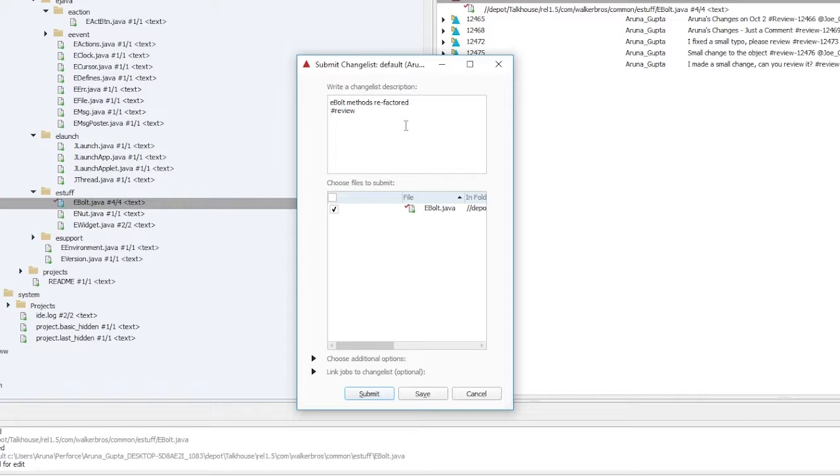We can also @mention specific users or groups by their user or group IDs if we want them to be notified by email to review the file. All project members receive an email notification when a new swarm review is started. Let's @mention Joe Coder since we want his input. This is a pre-commit review, so we will not submit the change list now.